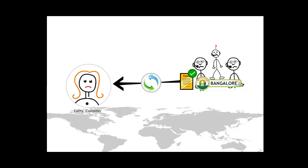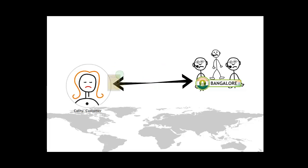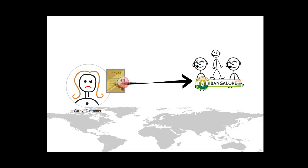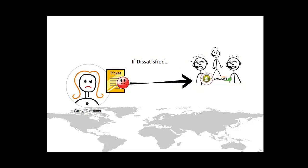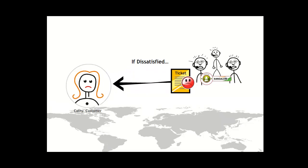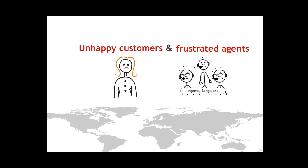When an agent had marked a ticket as resolved, a notification to this effect was telephonically communicated to the customer. If the customer found the resolution to be satisfactory, notifications were sent to the respective support agent and team leaders. On the other hand, if a customer was dissatisfied, the ticket was routed back to the support agent to continue the resolution process. Here too, John did not know what the statistics were on the extent of customer satisfaction on resolved issues. End result, unhappy customers and frustrated agents.